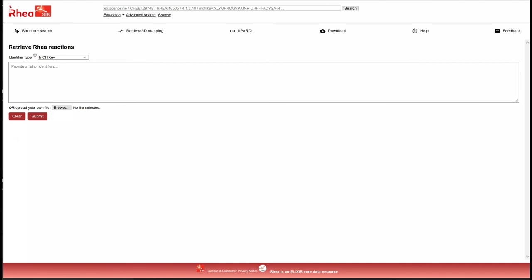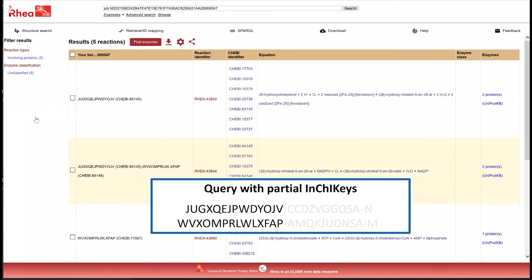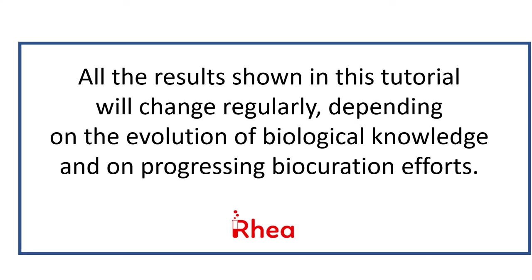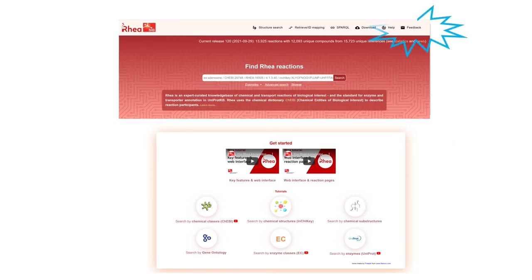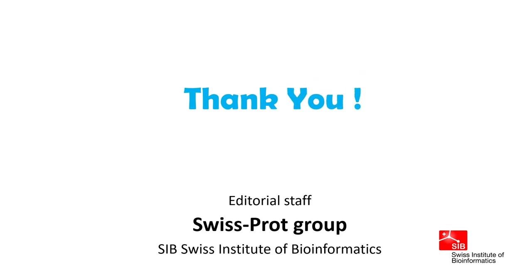If the stereochemistry of our molecule is not important, we could have used a partial INCHI key. All the results shown in this tutorial will of course change regularly, depending on the evolution of biological knowledge and on progressing biocuration efforts. Never hesitate to contact us if you have any questions or remarks, and look at our help pages and other videos. Thank you for your attention.